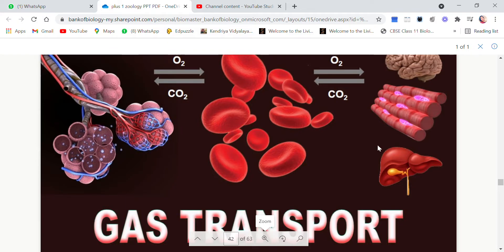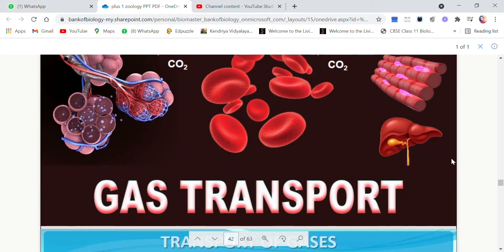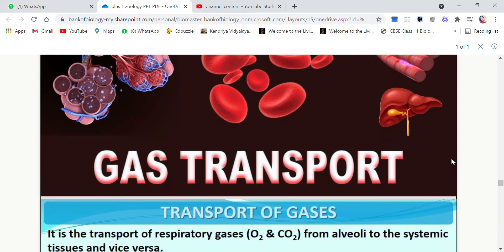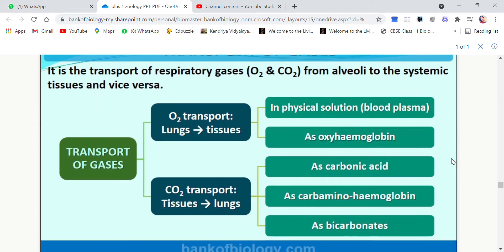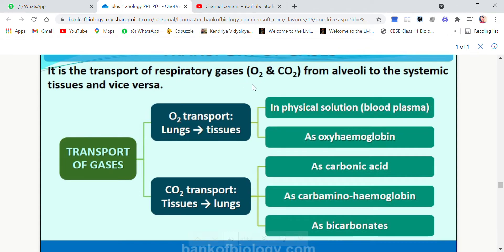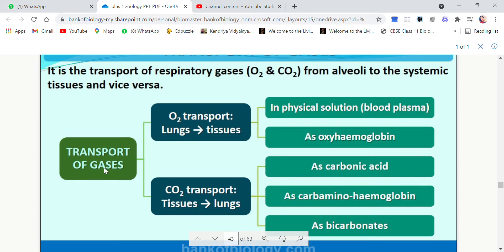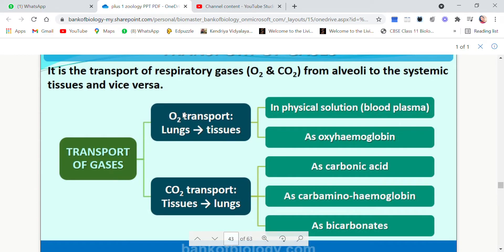Children, we are going to discuss the next topic: gas transport. We have done the gas exchange topic in three parts. Now we will discuss gas transport. Let me show you this flow chart. There are two types of respiratory gases: oxygen and carbon dioxide. Both need to be transported. First we will see oxygen transport.